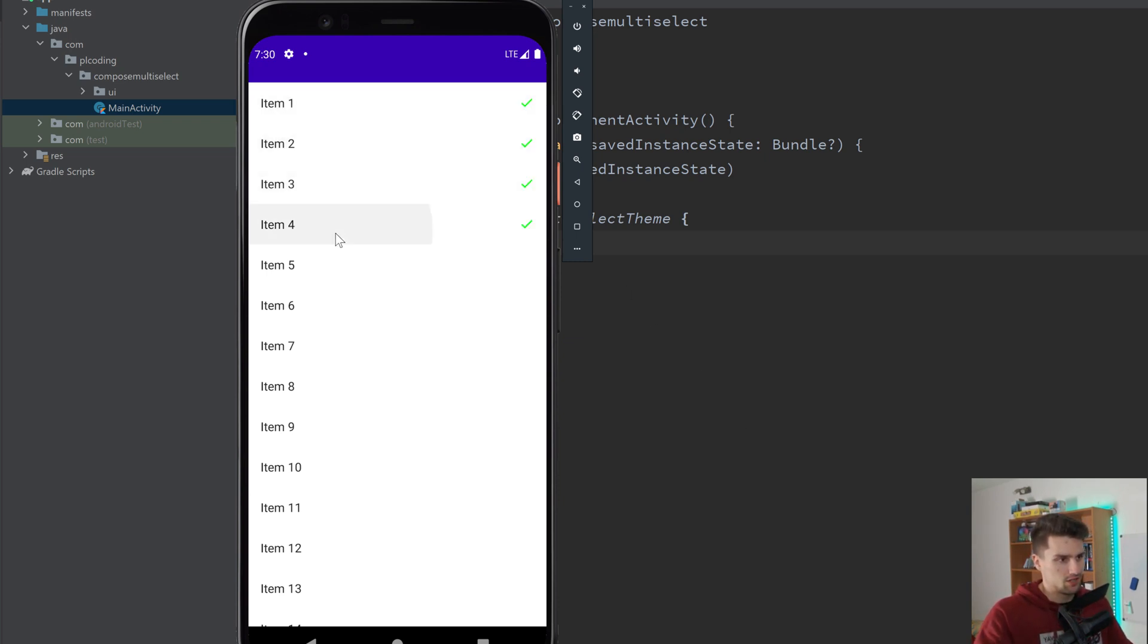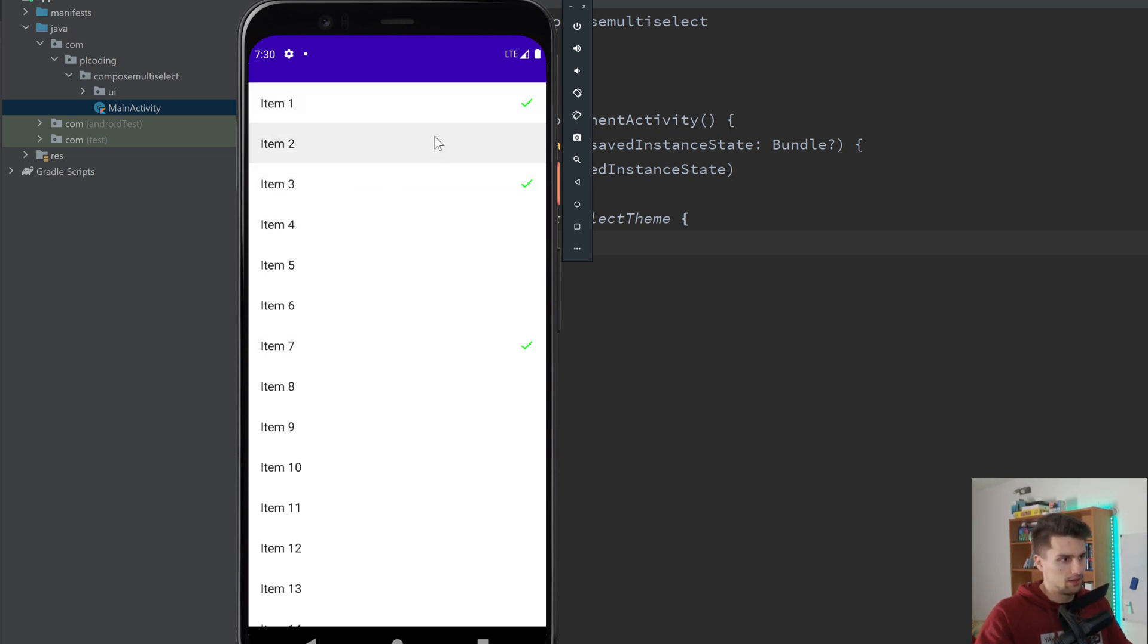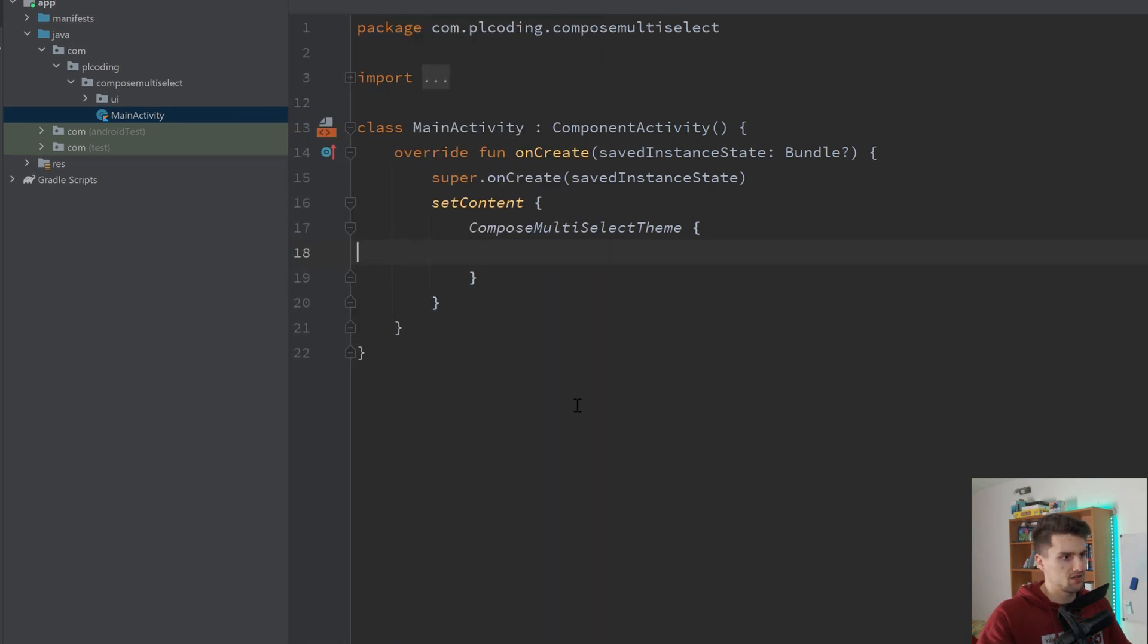So you can see, we can just pick any items here and just toggle the selection and then whatever you want to do with that.